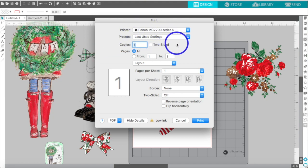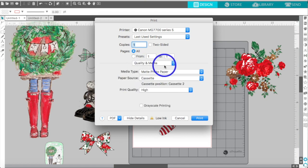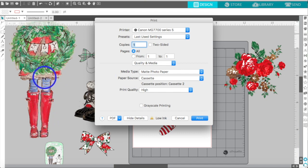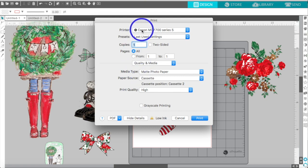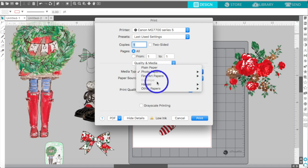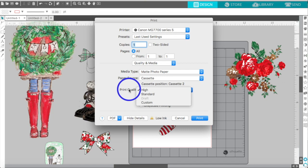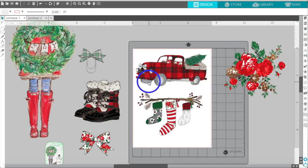Once the print dialog comes up, I recommend changing your quality and media settings. For a Canon printer, if you want to print on Canon matte photo paper — which I highly recommend — the colors print so vibrantly and it's beautiful. It is one-sided, which is ideal for die cuts. Select 'Matte Photo Paper' from the media options, and set print quality to High. Then hit Print and go ahead and fussy cut around your images with scissors.